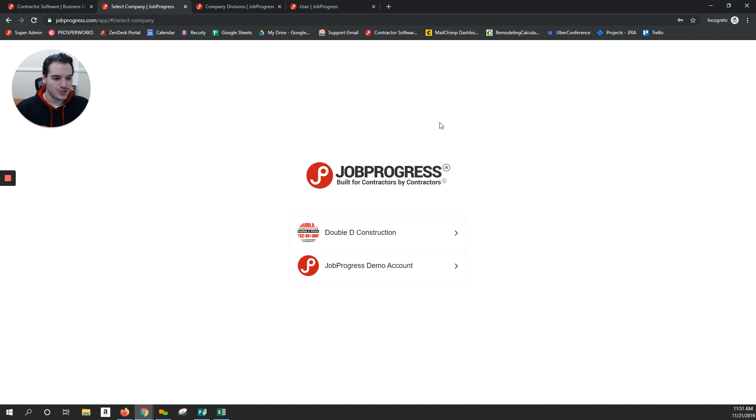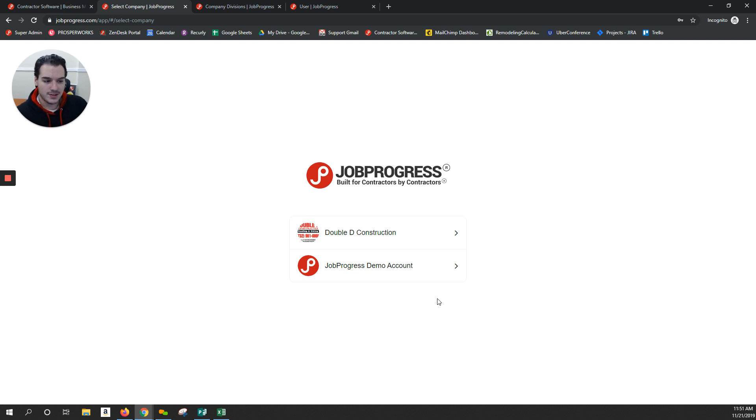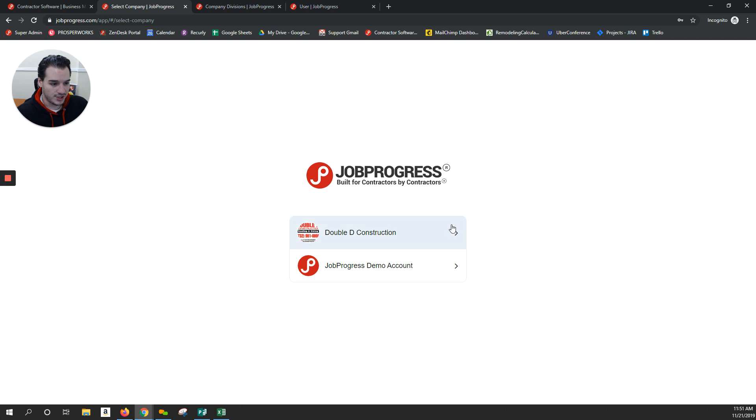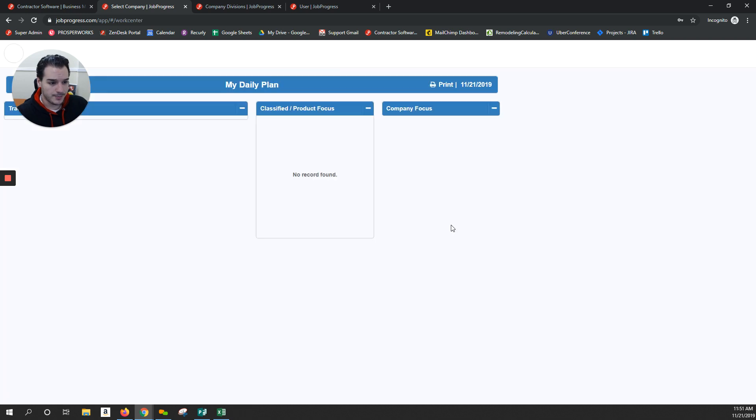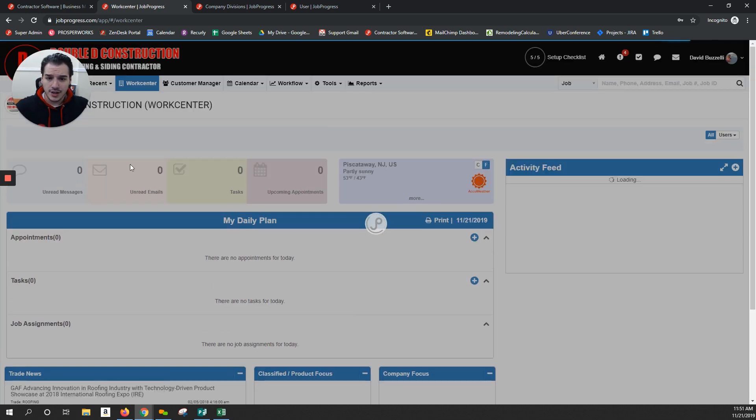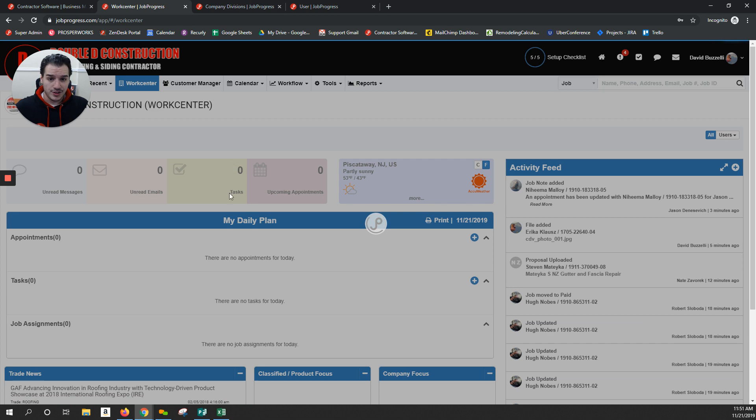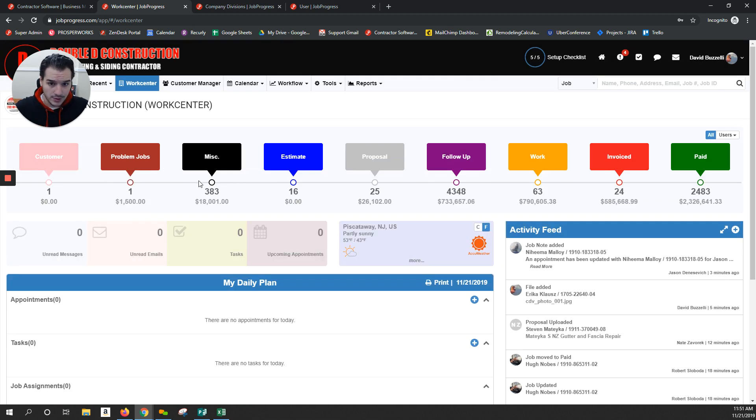So first, the minute you log into JobProgress and you have multi-company activated, you are prompted to select which account you want to log into. I'll go ahead and choose Double D Construction here. And from that point forward, your JobProgress account functions as it would if it were a standalone.